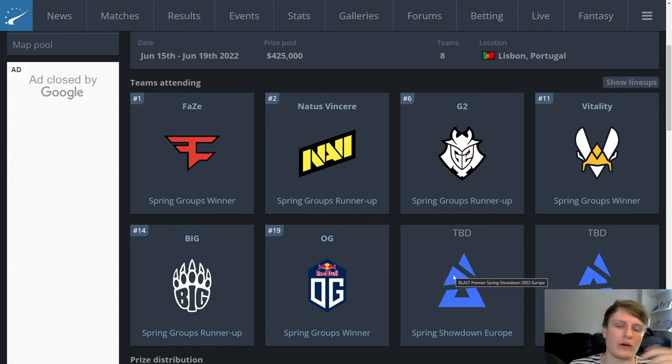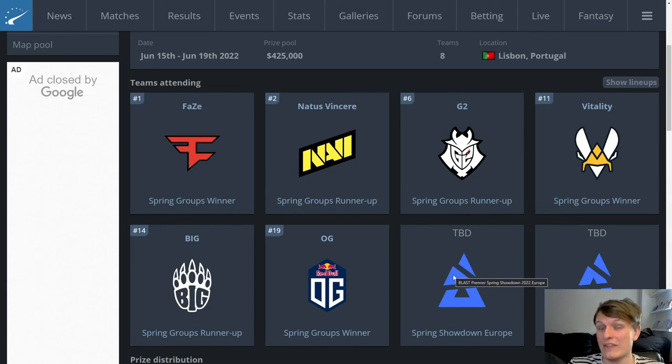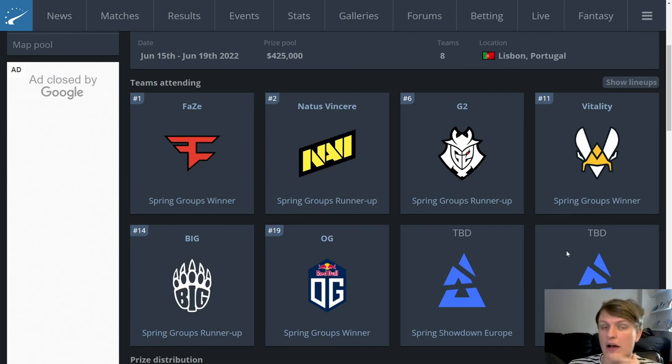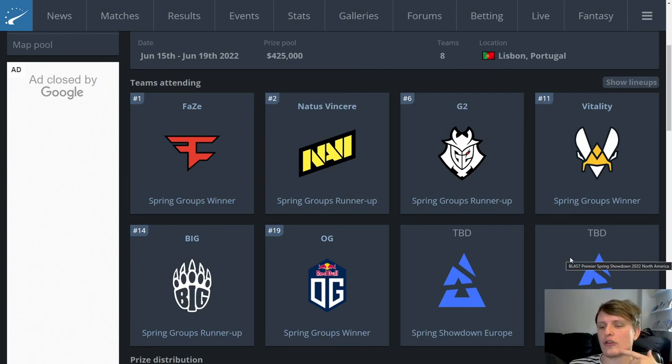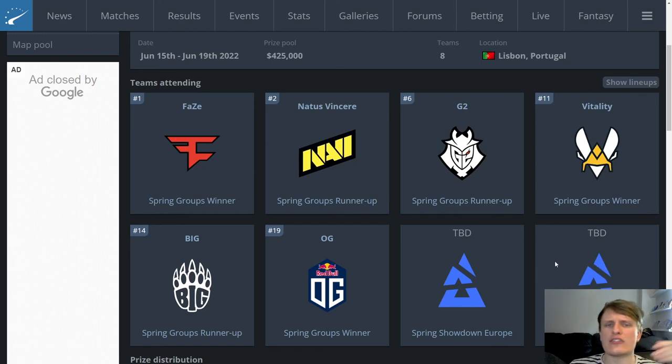And then Heroic slash Ence, two teams that probably are trying to prove just exactly how good they are in the hierarchy right now for differing reasons. Ence just kind of coming up to this sort of top five in the world level whereas Heroic have been there for a while and have struggled to push on particularly in LAN events. And then Furia just looking to prove how good they really are with this lineup. They've looked dangerous so far this year and we need a couple more events to really gauge how Furia I think are going to do with the SAFFEE and drop version of the lineup but it's looking good.